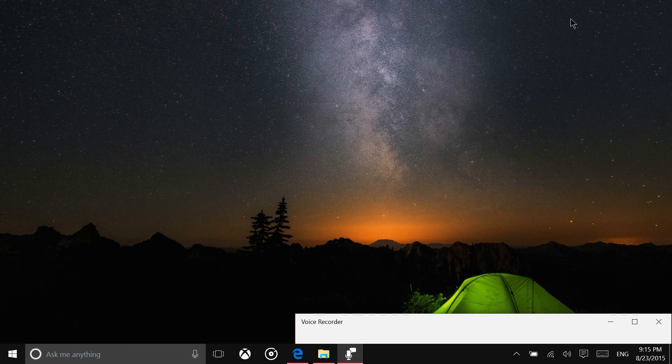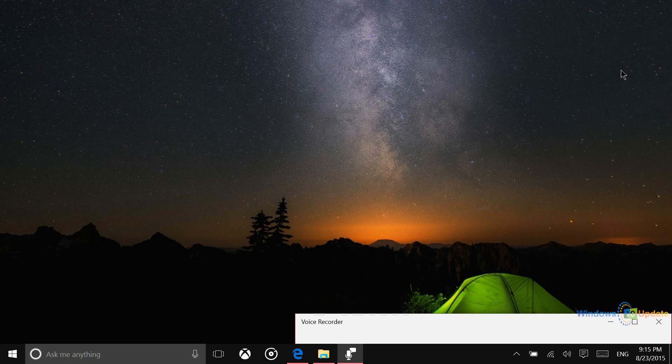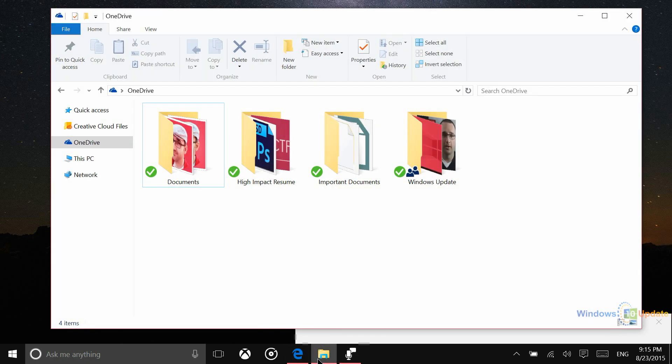Hey everyone, it's Lane with Windows10Update.com. What I want to show you today is how to show OneDrive placeholders in your File Explorer.